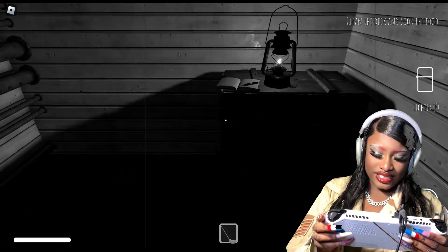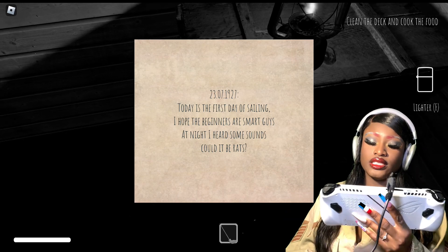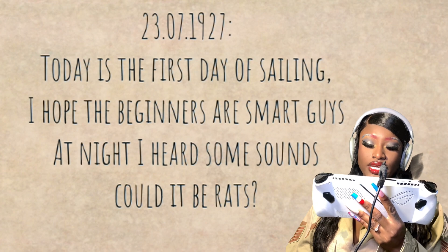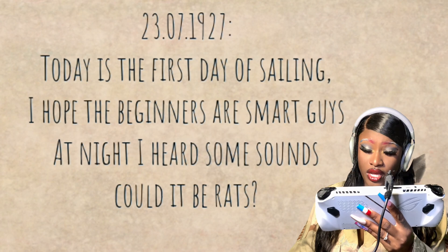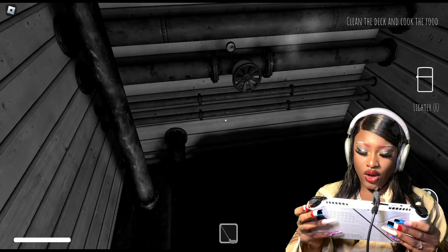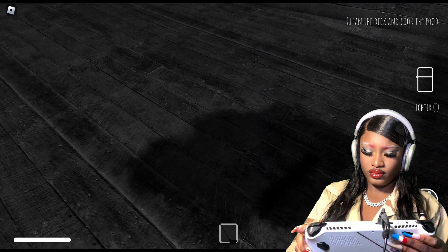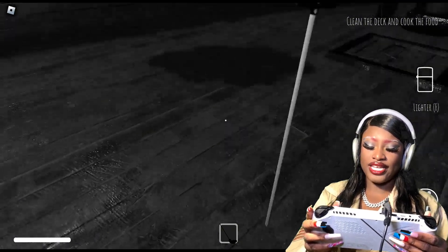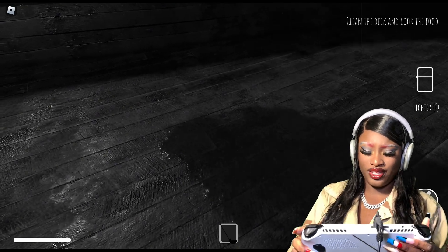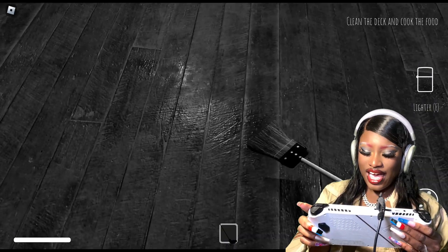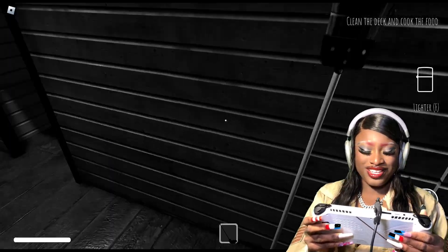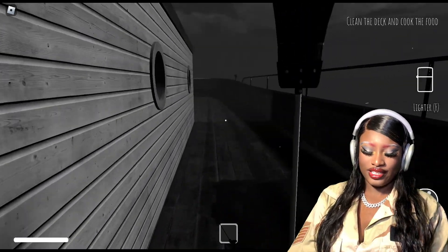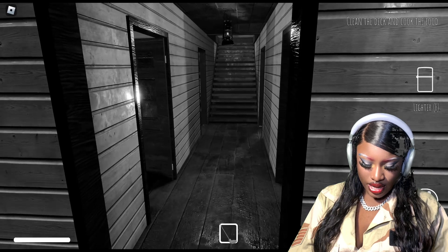What the heck is that? But till then, land me I'm okay. That is a broom though. Ship's log, it's July 23rd 1927. Today is the first day of sailing. I hope the beginners are smart guys. At night I heard some sounds. Could it be rats? Rats? No, I'm sure it's not rats at all, sorry to say. We're using our broom to mop. I need this type of broom, like give me a two in one. Like it could be a mop but look how stiff it is. That's a broom. The sensitivity on here is butt cheeks.